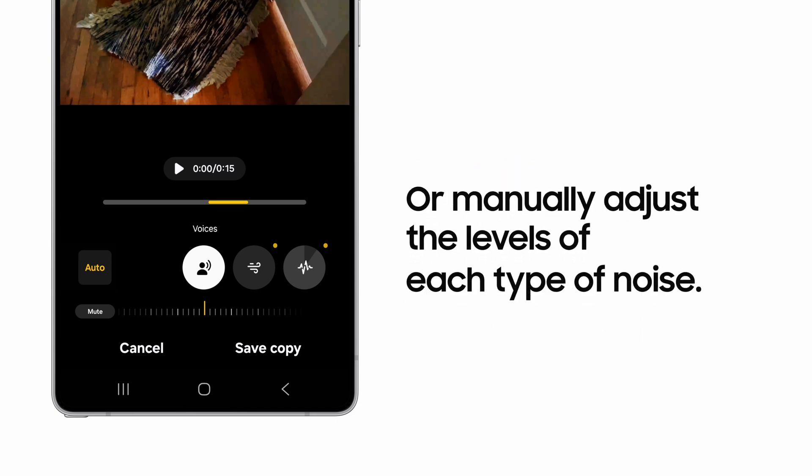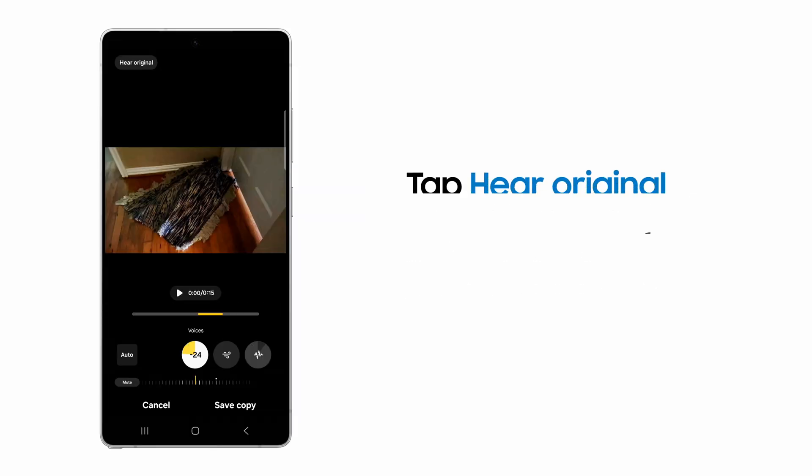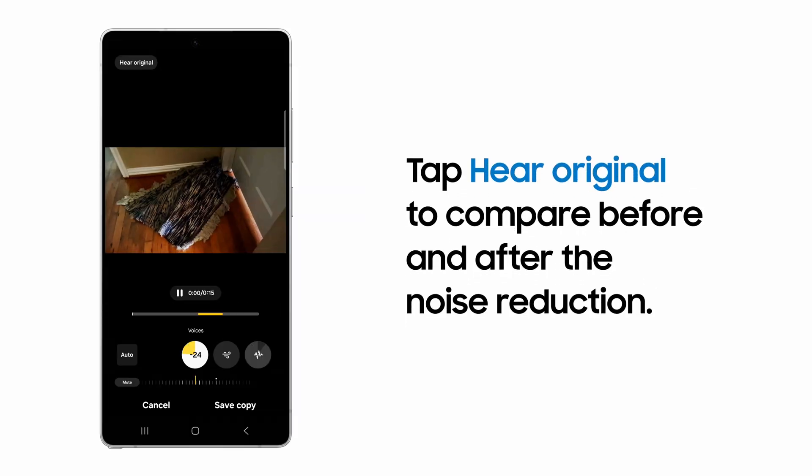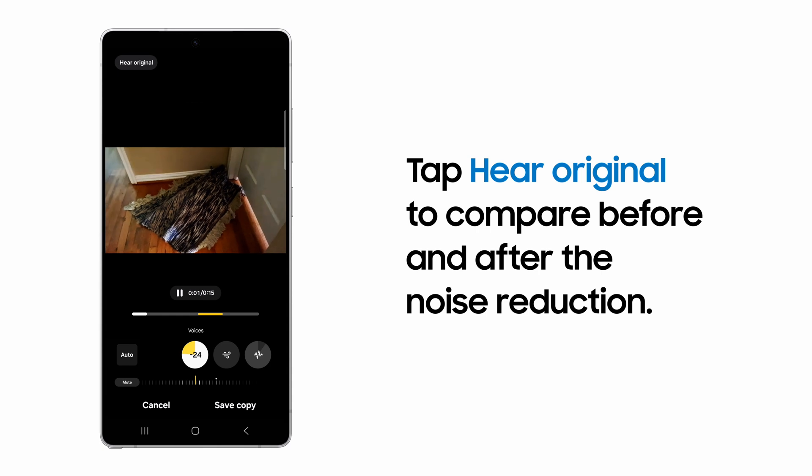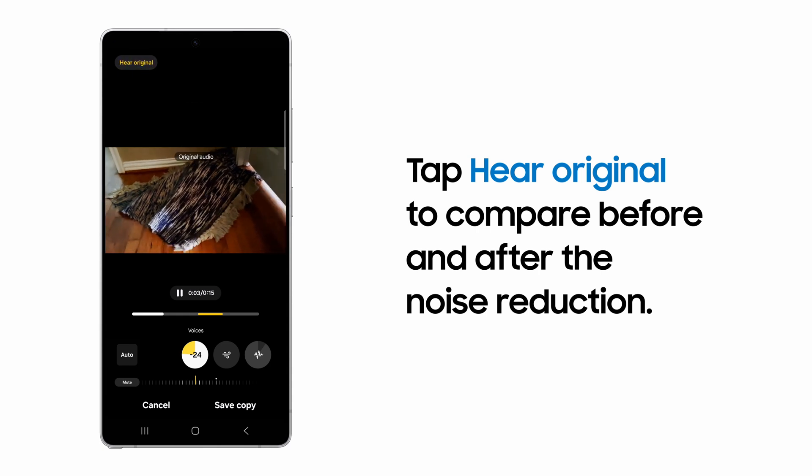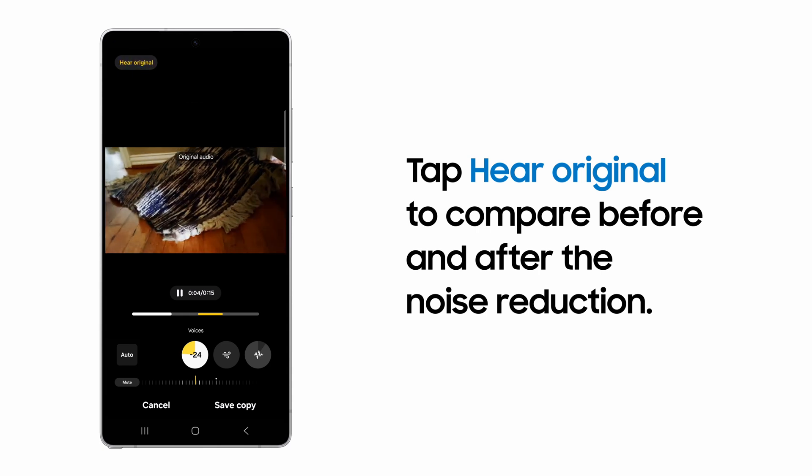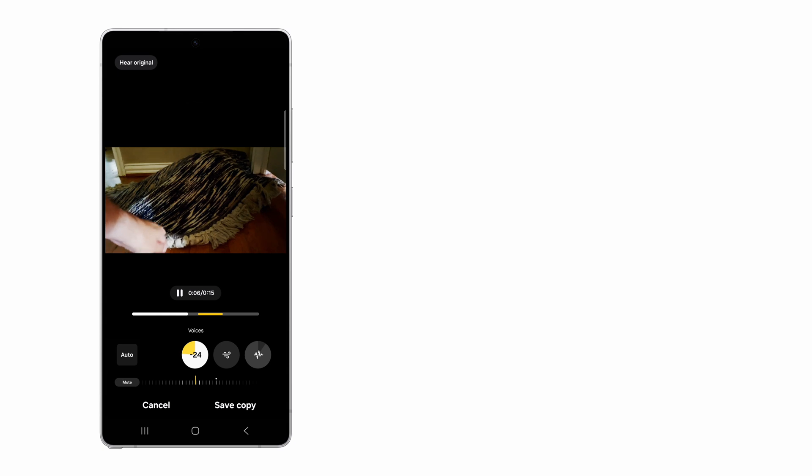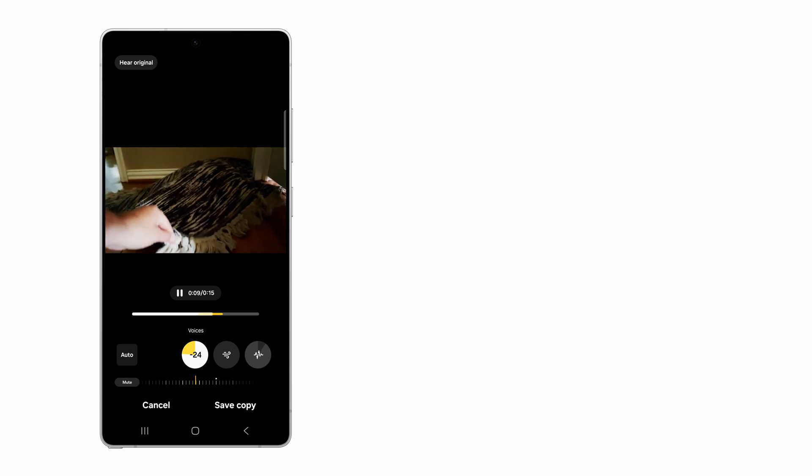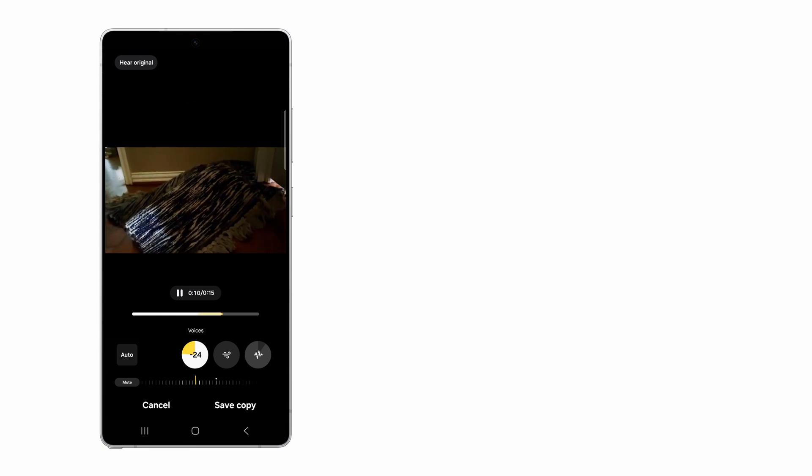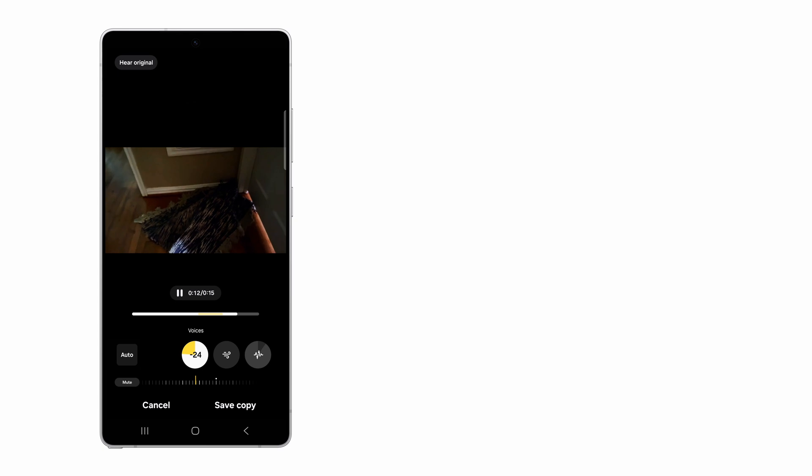To adjust manually, tap each control to increase or decrease the volume. You can compare the altered audio against the original by tapping Hear Original and adjust some more after comparing.